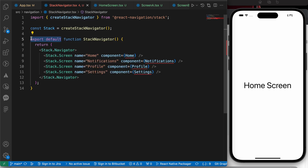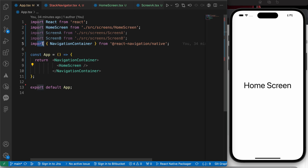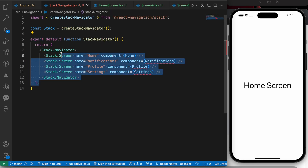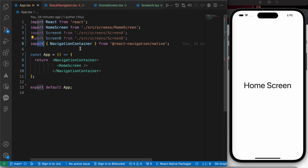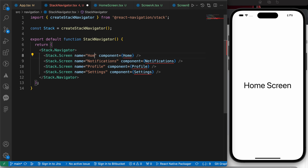We export it so we can use it in app.tsx. In React Native, when you want to use code from one file in another, you export it and import it to the file where you want to use it. Now let's customize our navigator — the first route is going to be 'Home Screen' with the HomeScreen component.